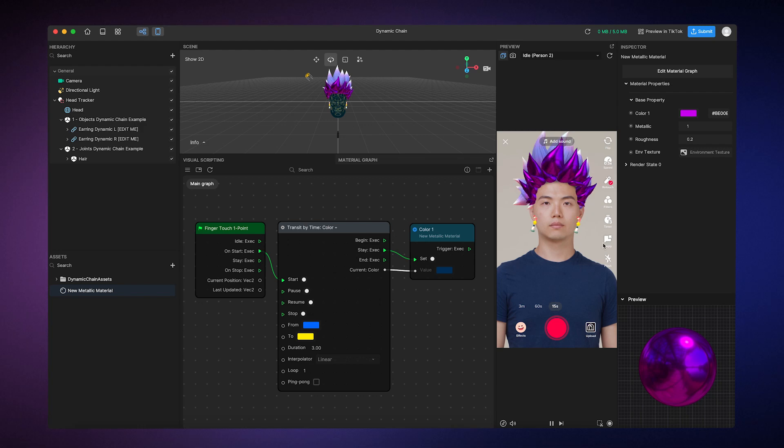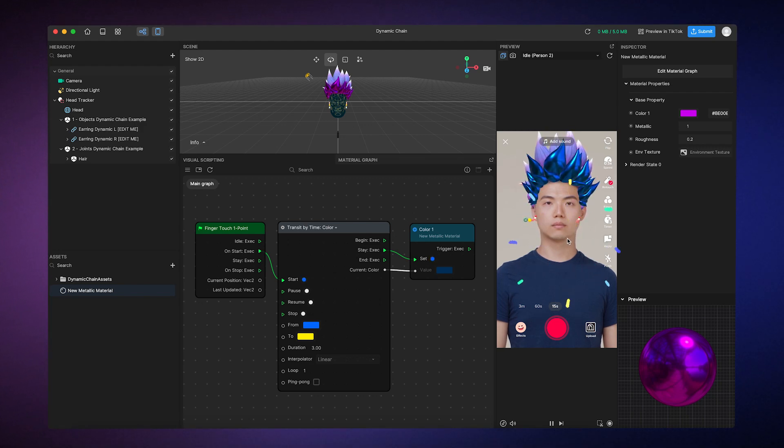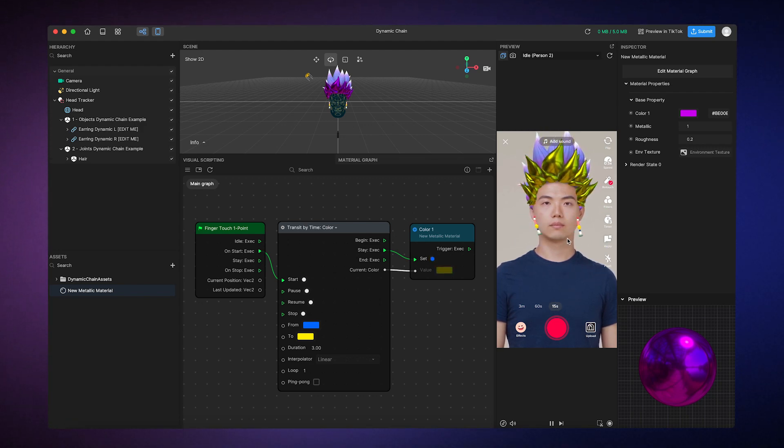Now, when I tap on my screen, I'll see the material change color over the course of 3 seconds.